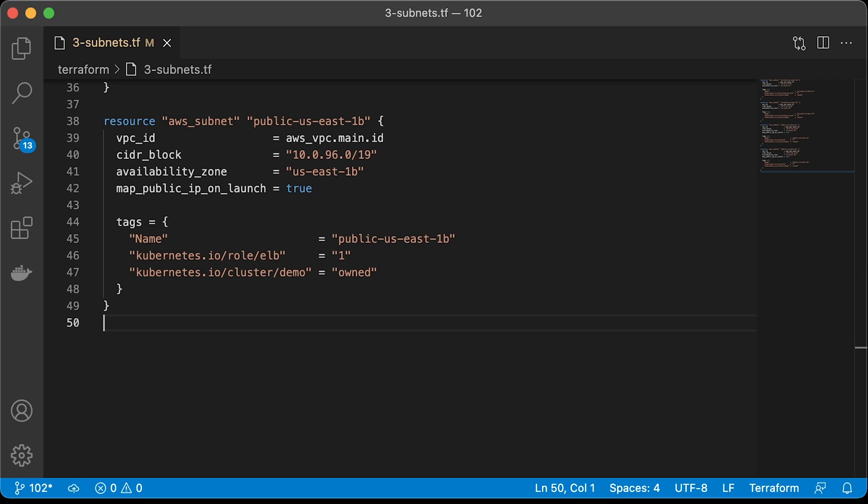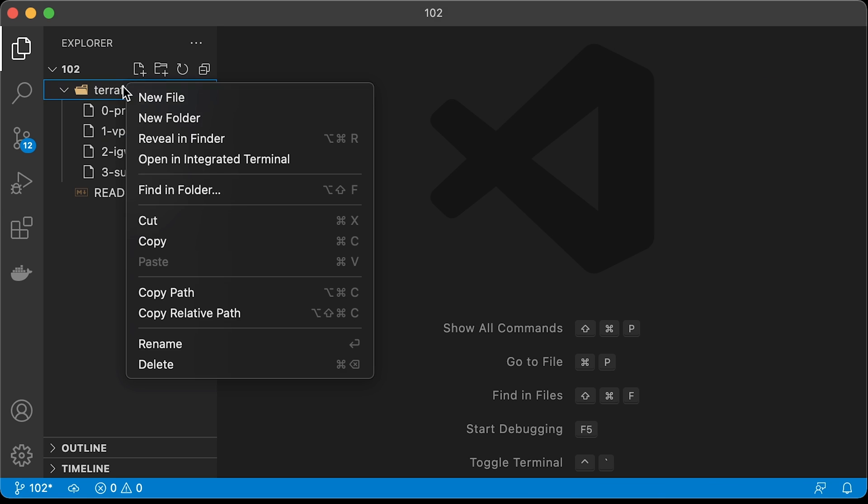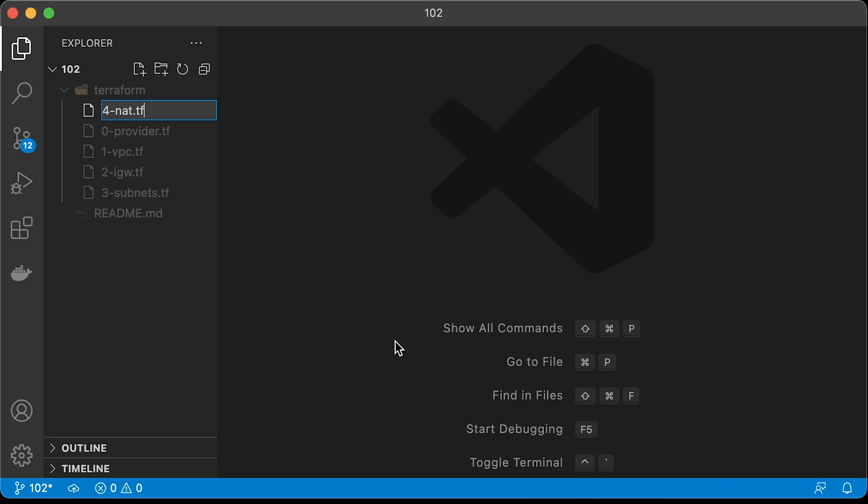At this point, even though we call these subnets private and public, they are technically all private for now since we don't have any routes just yet. It's time to create NAT gateway.